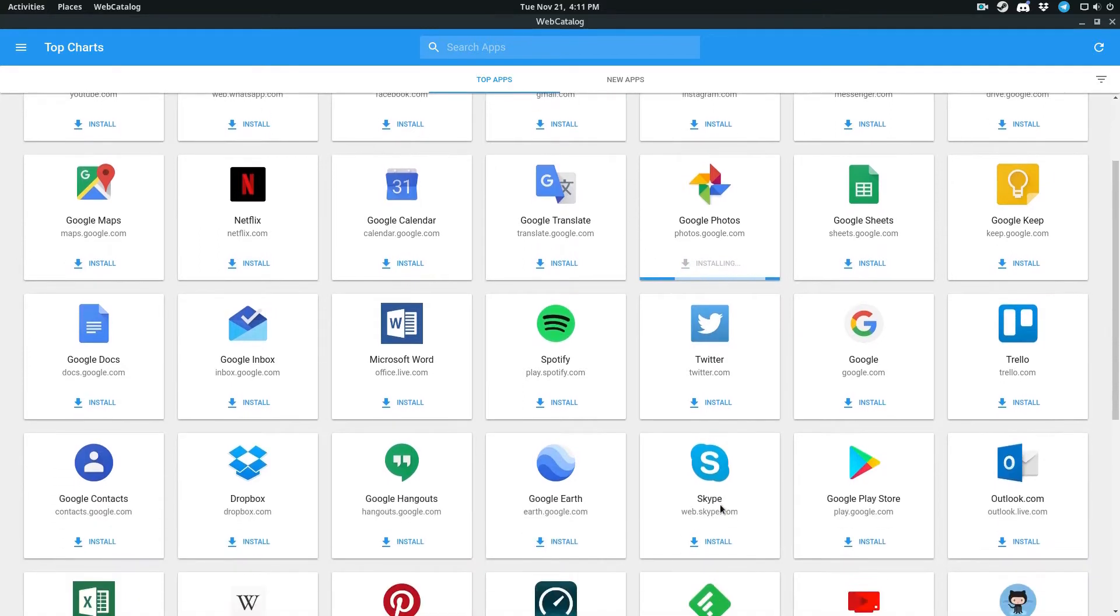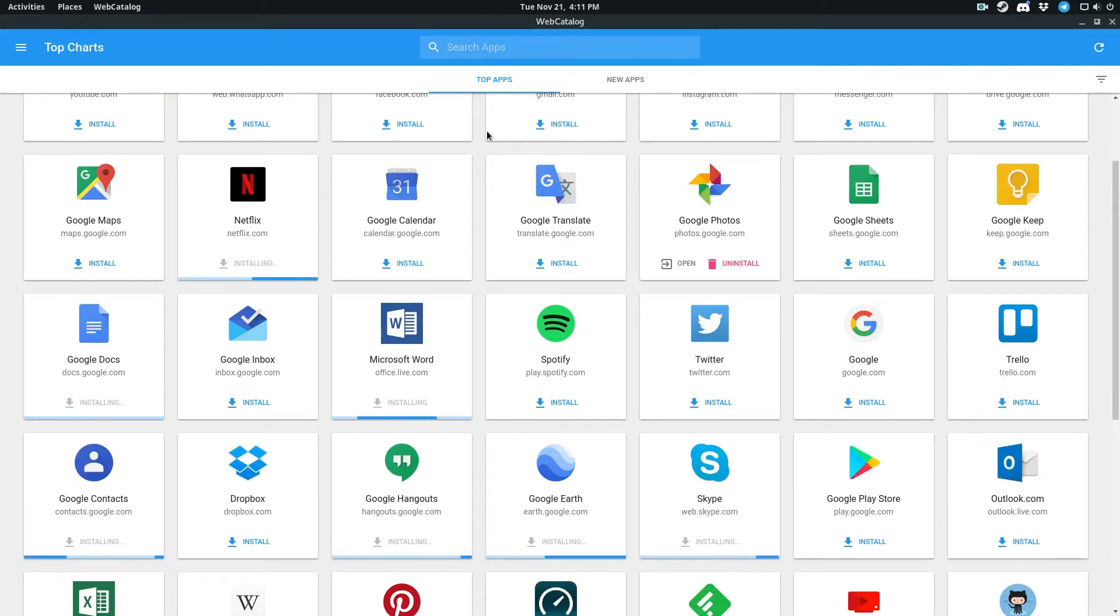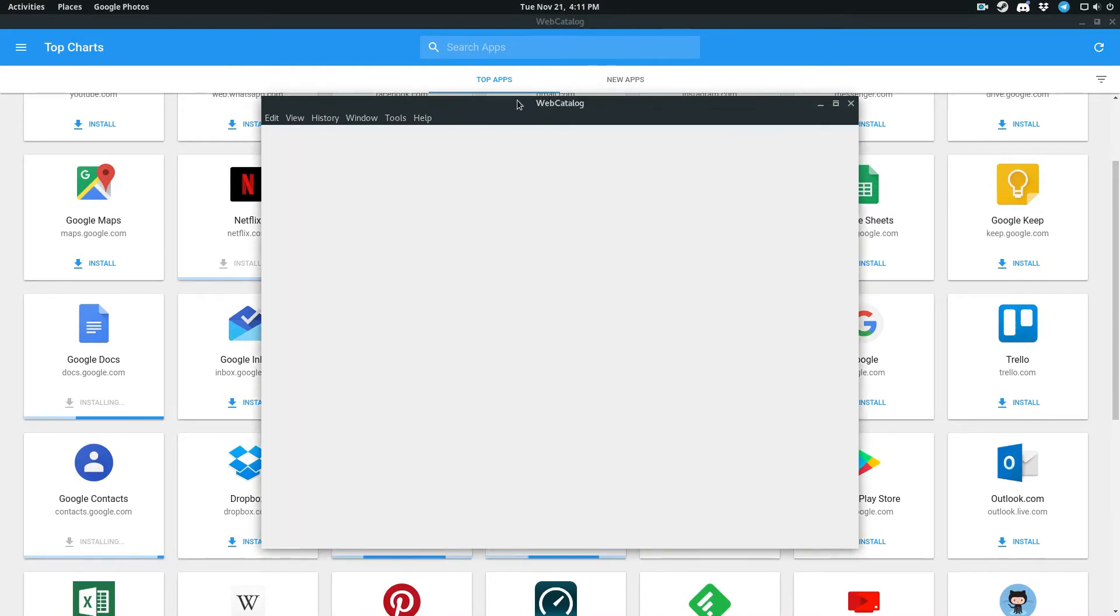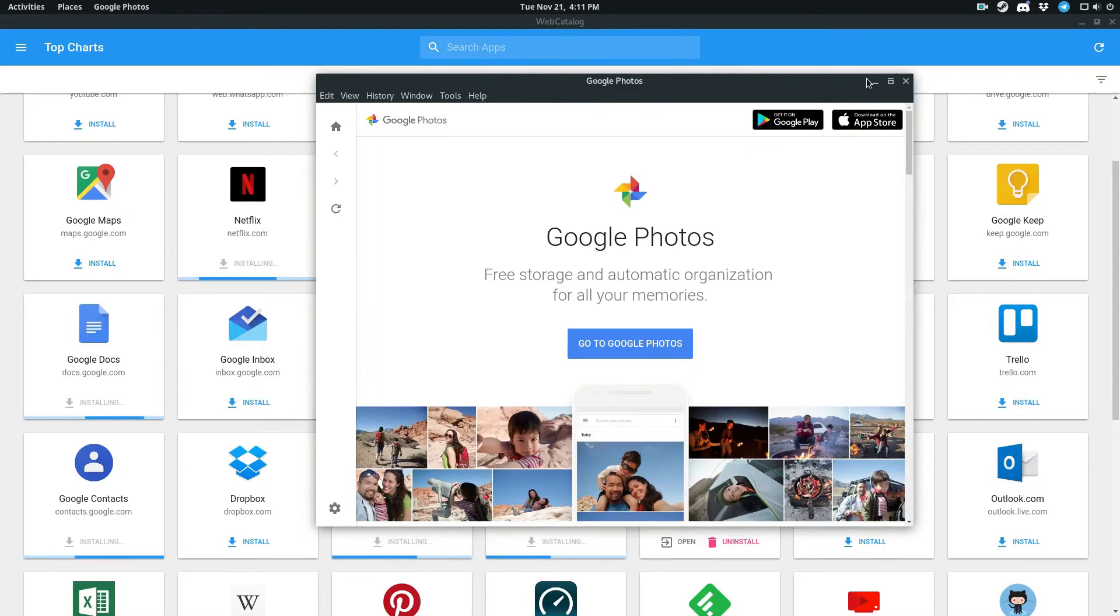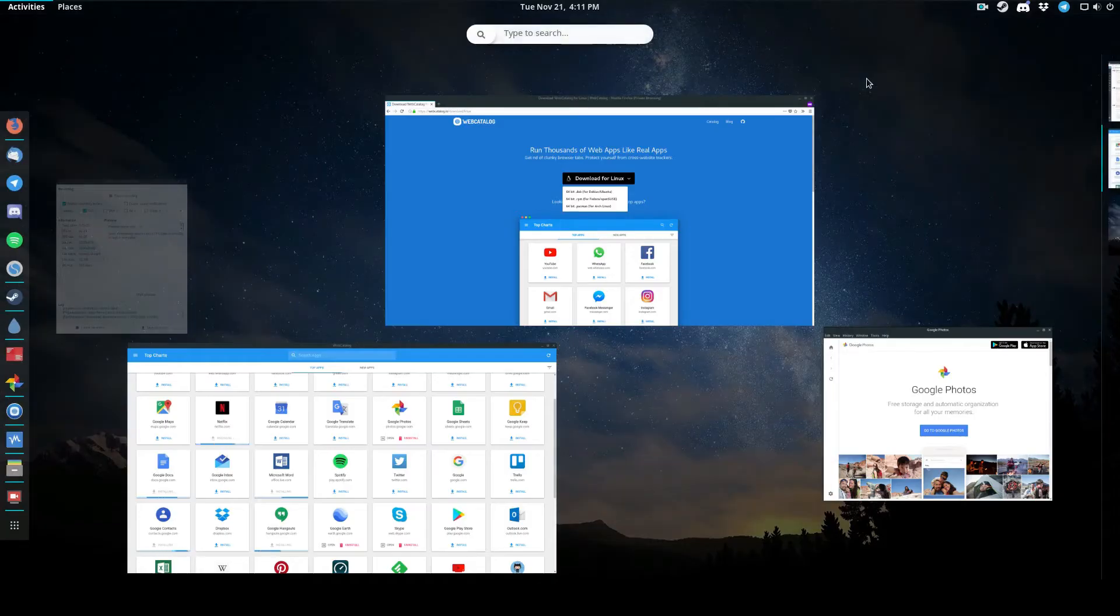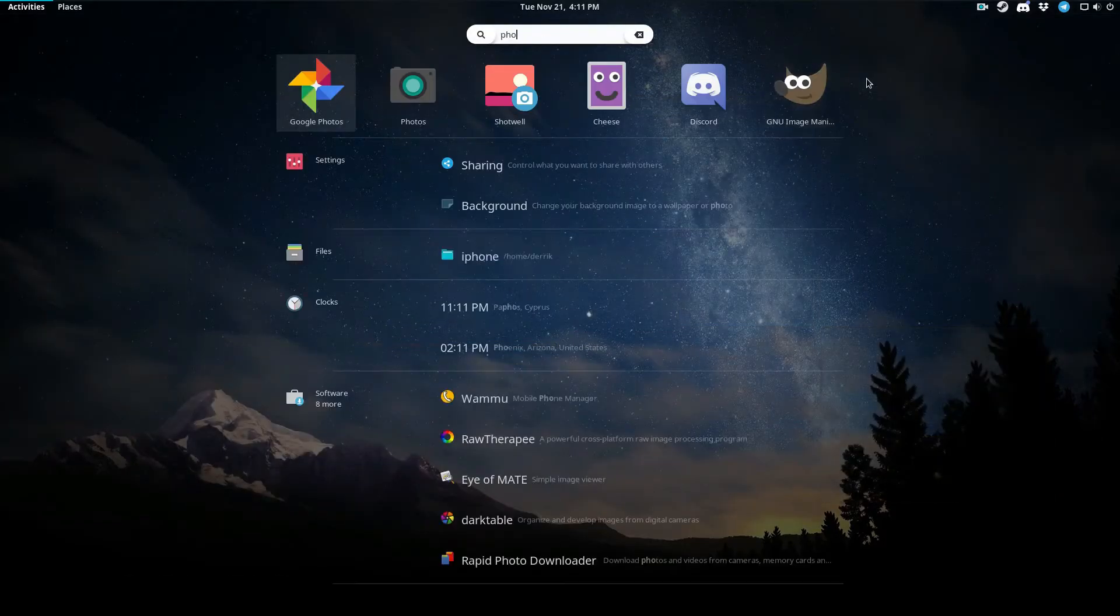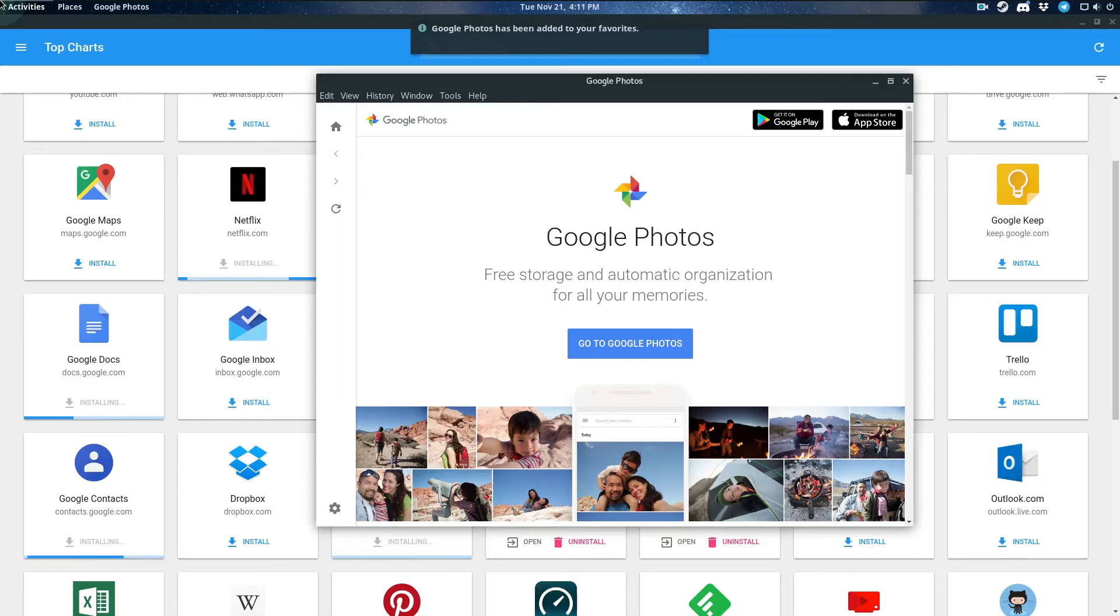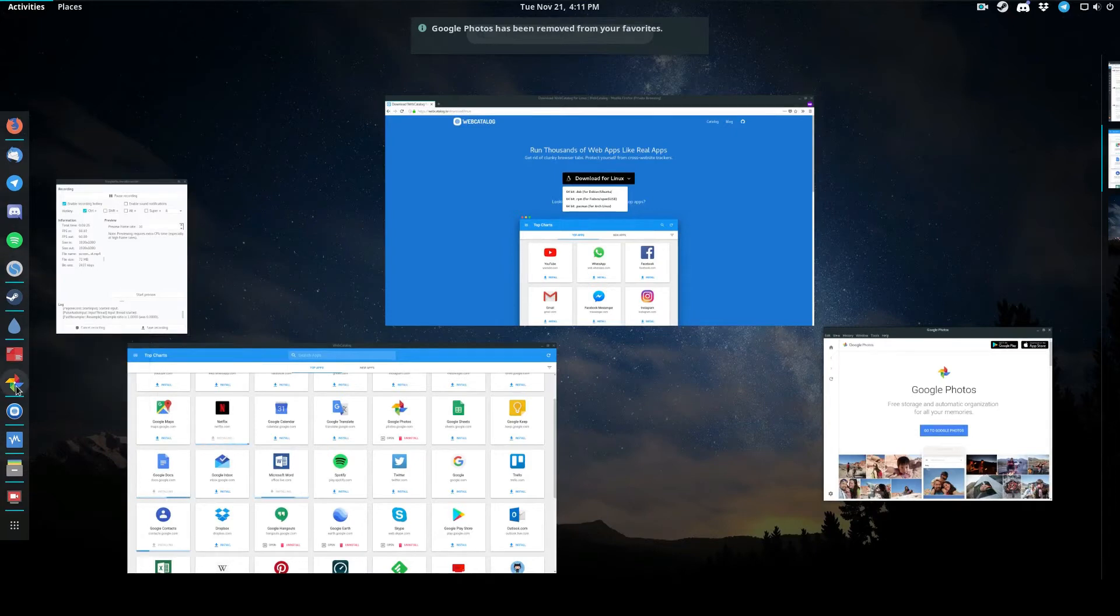I can do the same thing for Skype, Google Earth, Hangouts, Microsoft Word, even Netflix, Google Docs, Contacts. Once they're installed, I can click open here inside of web catalog and launch it like a regular program. I can also just go through and search for photos. You can see Google Photos is right there, and I can add this to my favorites on my dock here. It's just like a regular program. It's very useful.